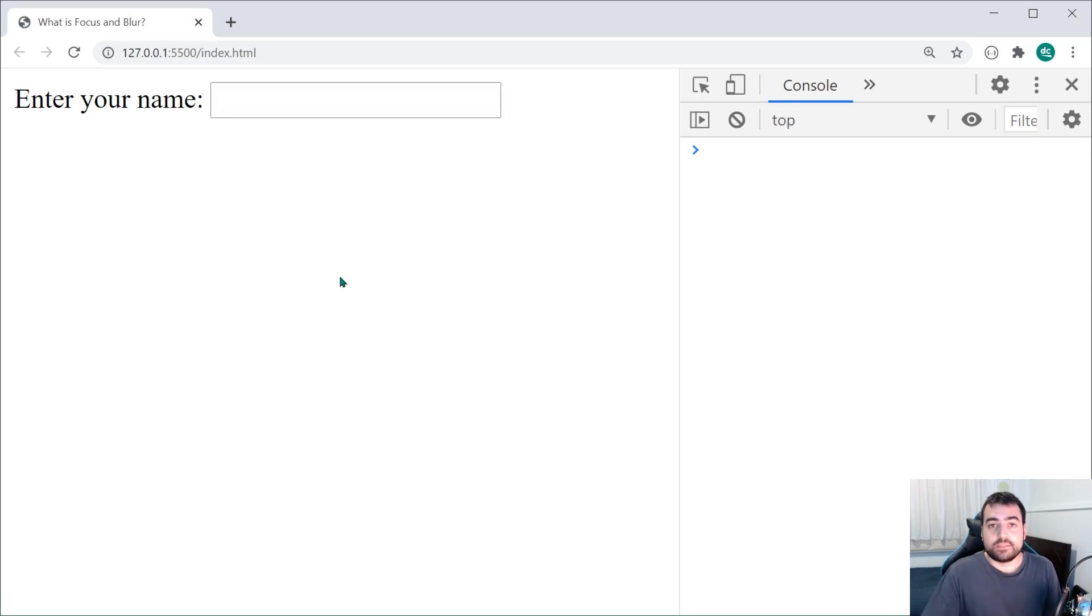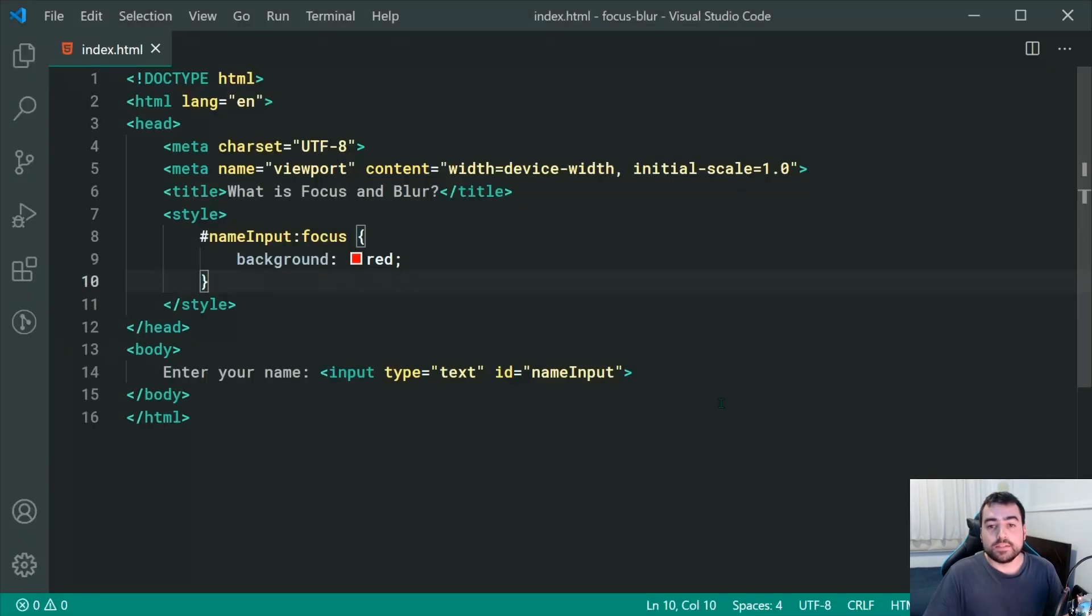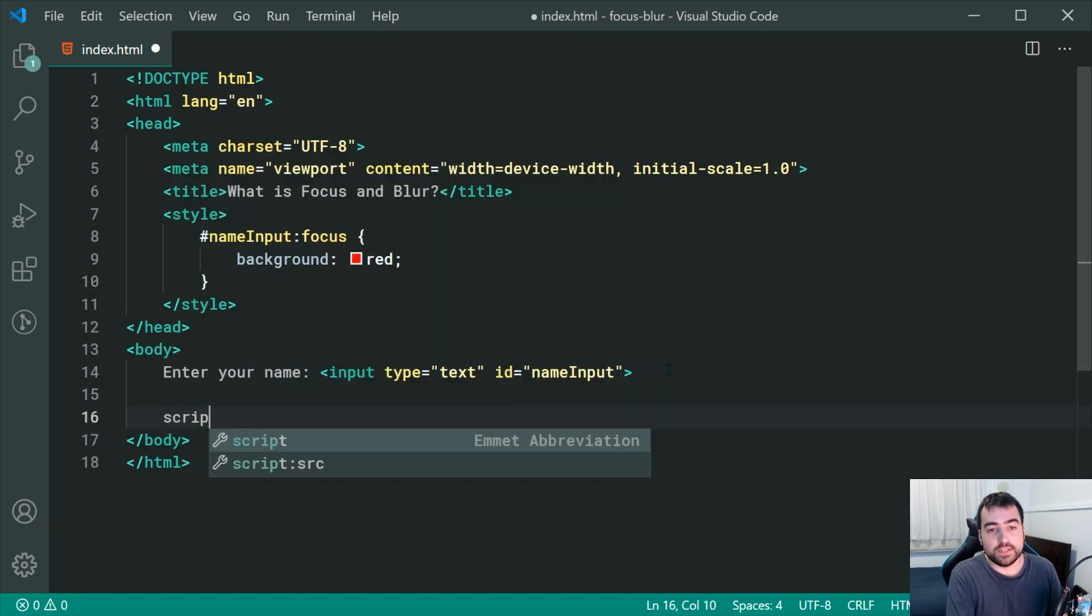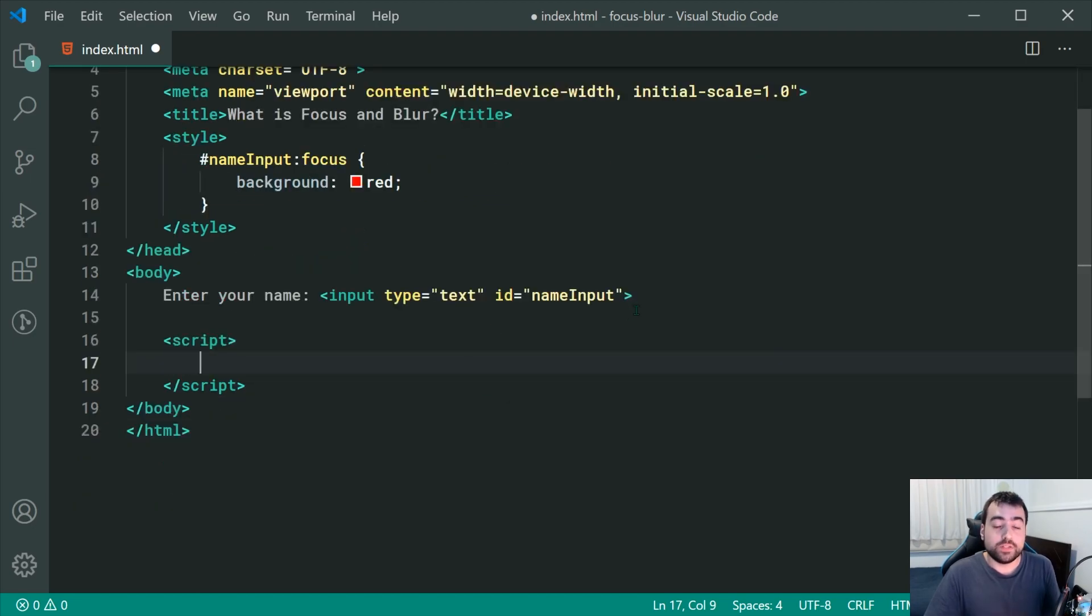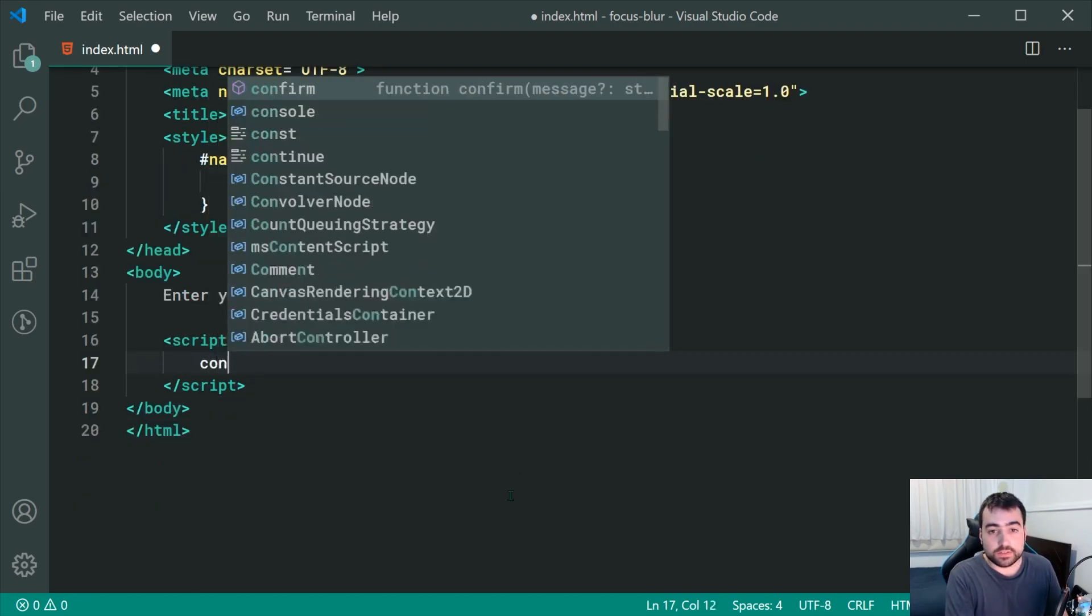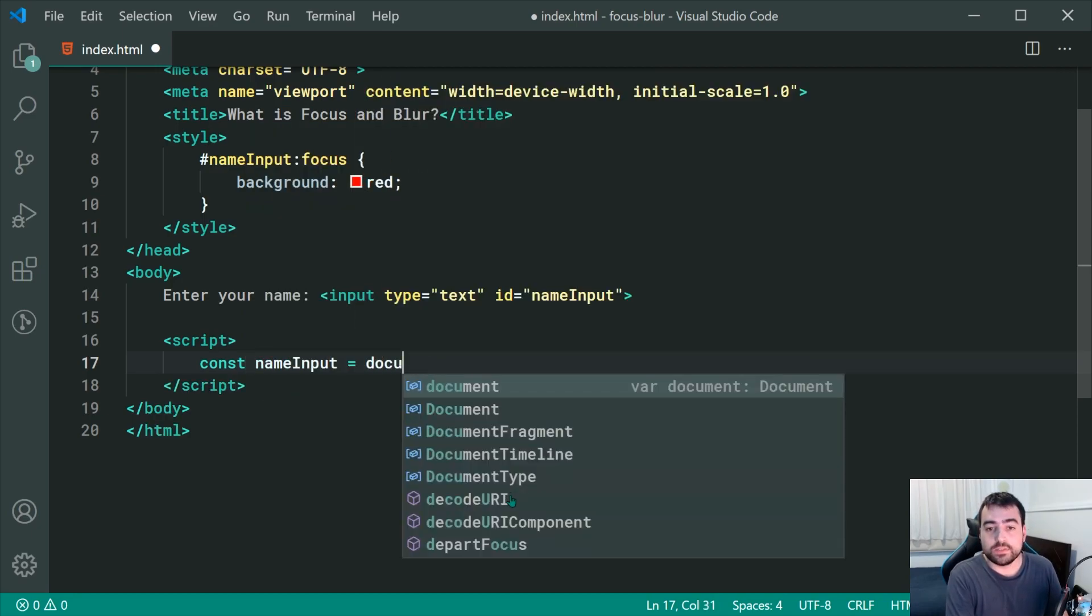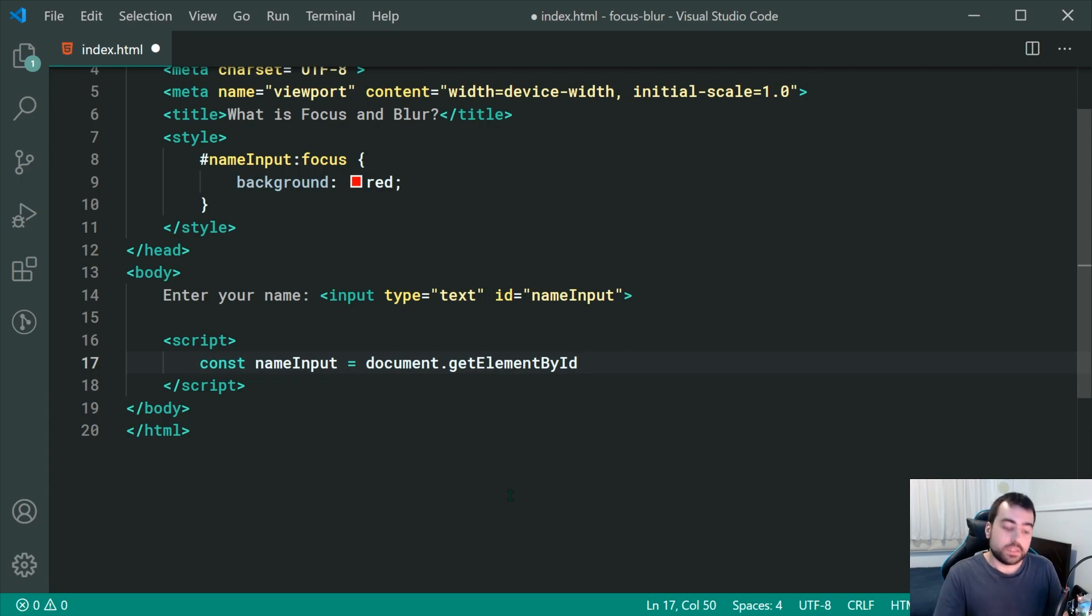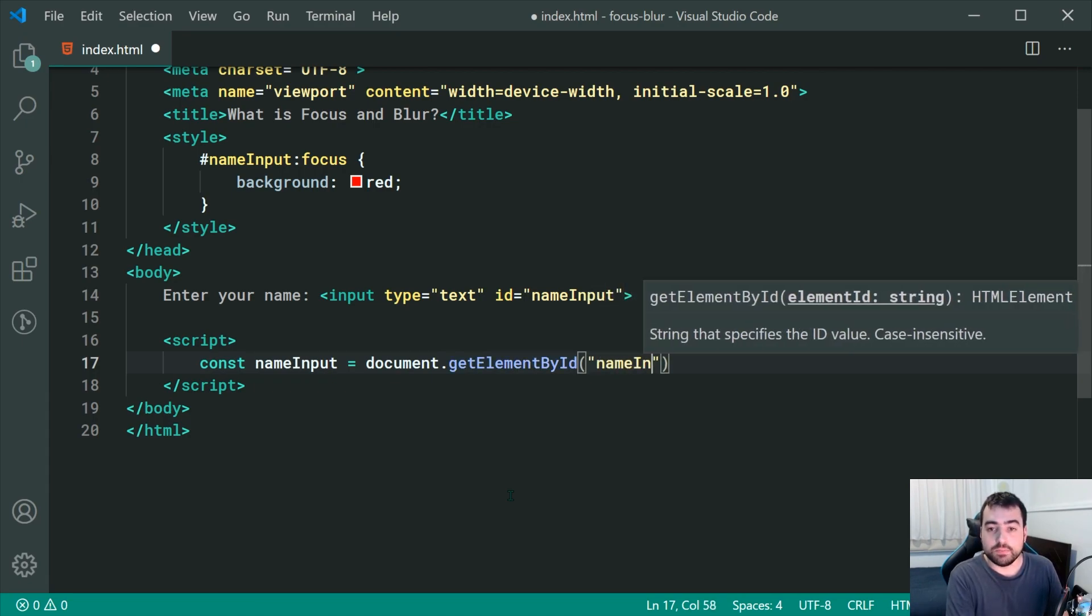Now, how do we access this information using JavaScript? Well, going back inside the text editor, if I open up a new script tag right down here, I can then get a reference to the input field using a new constant. I can say const name input is equal to document dot gets element by ID then pass through here name input.